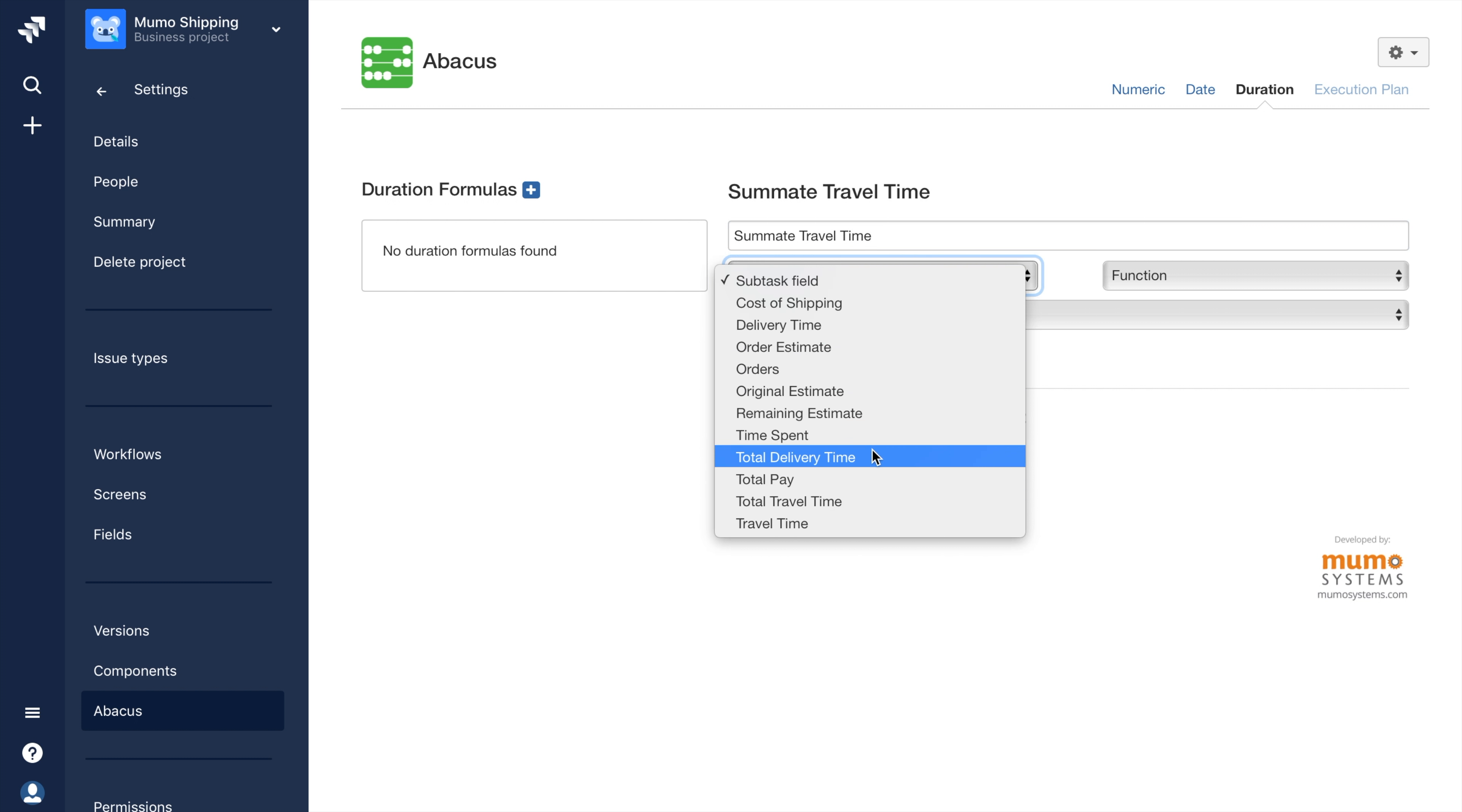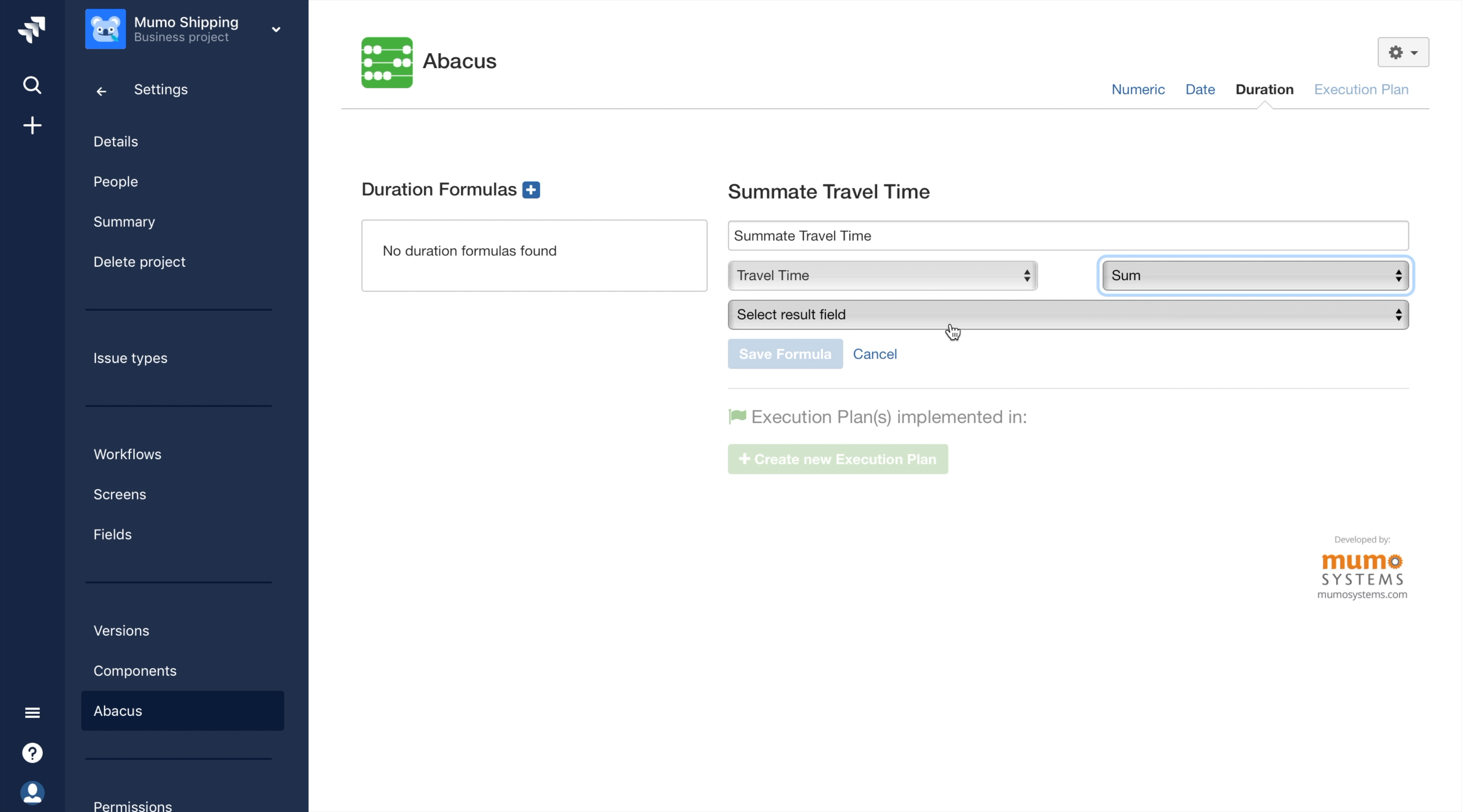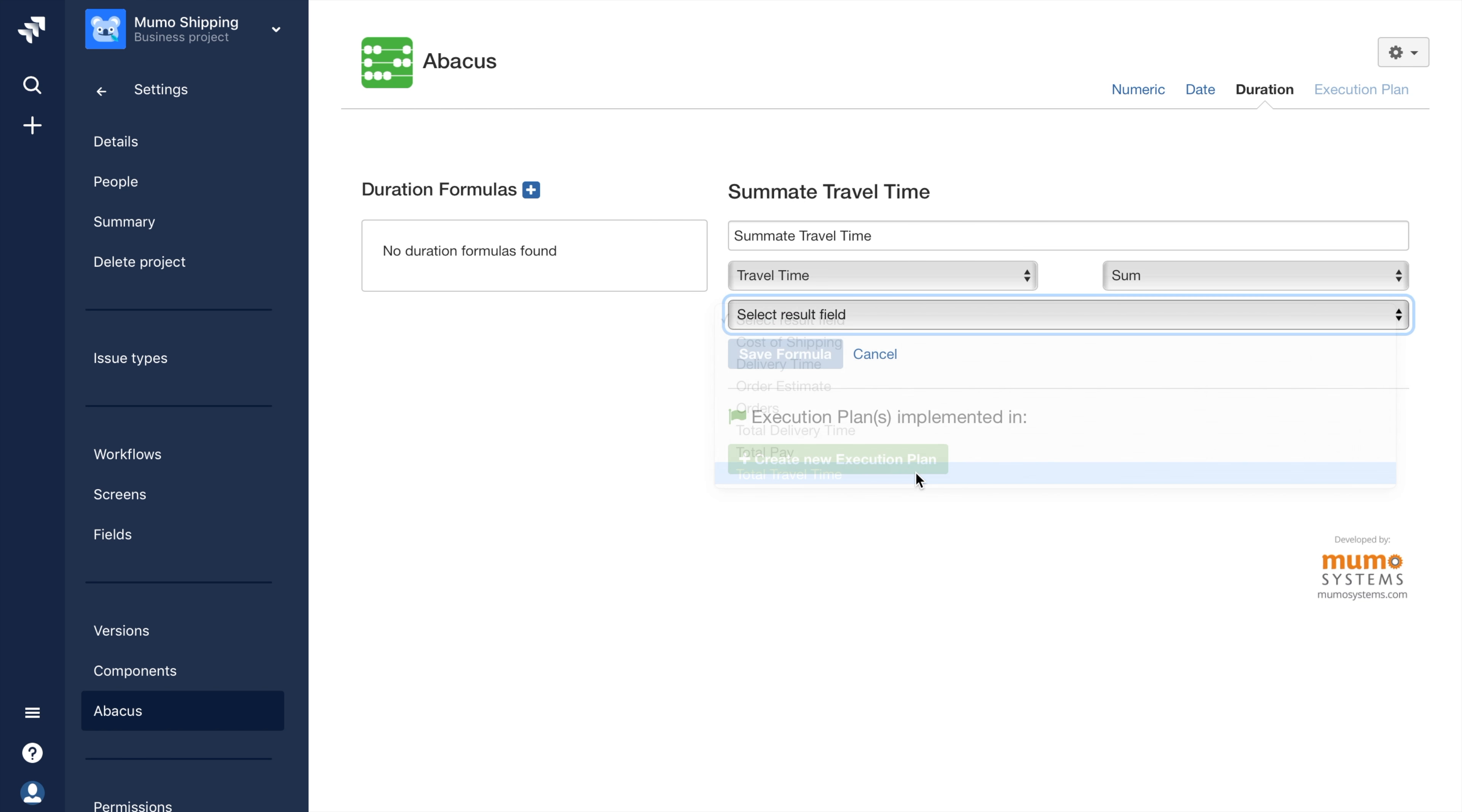For the subtask field, I'll choose Travel Time, and for the function, I'll choose Sum. I'll select the result field of Total Travel Time as this is where I'll want the result of the calculation to populate.